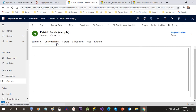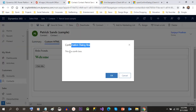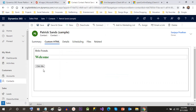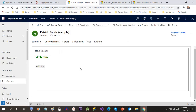Once you click that it will refresh the form and the button will be rendered. On clicking this button it will give the corresponding dialog box. Xrm.Navigation.openConfirmDialog is the method used for this. If you use any alert when the OK, close, or cancel button is clicked, you can also write your logic accordingly.